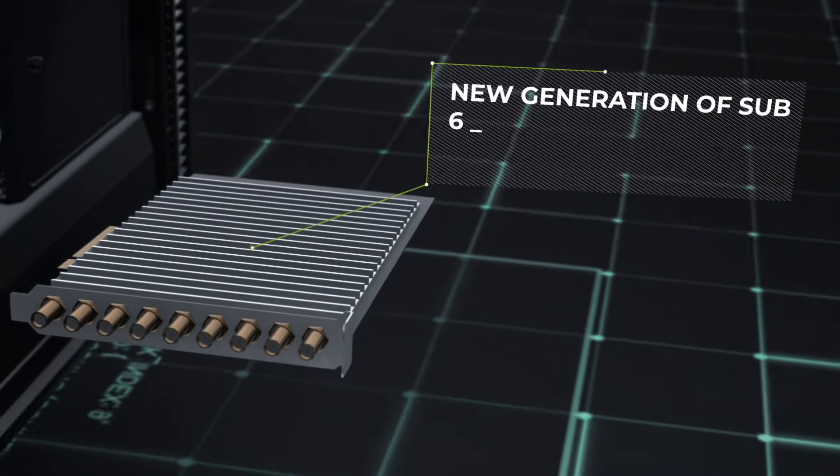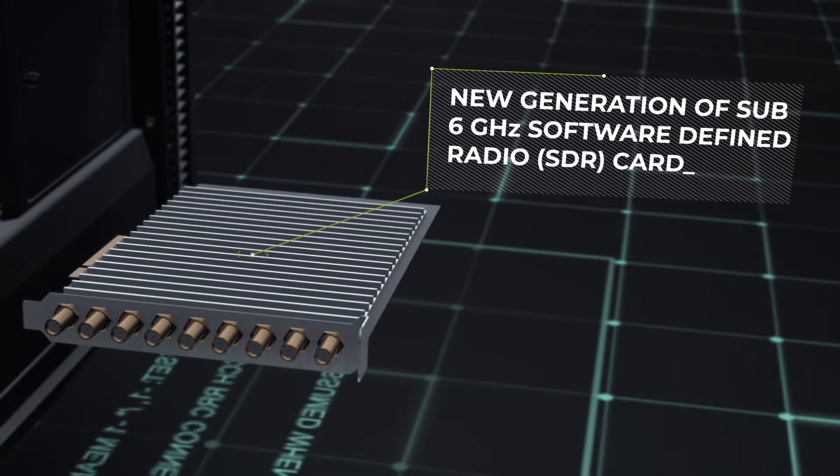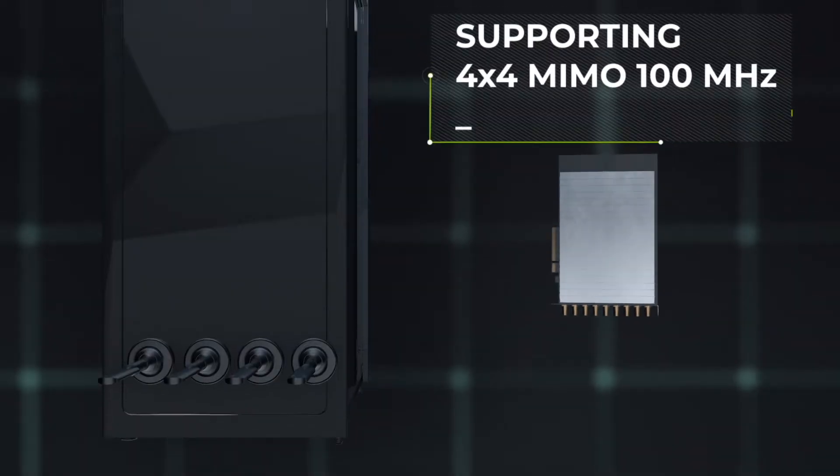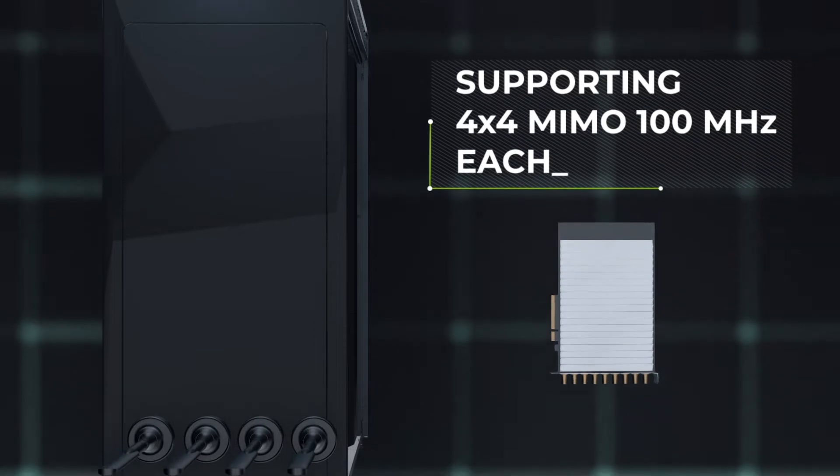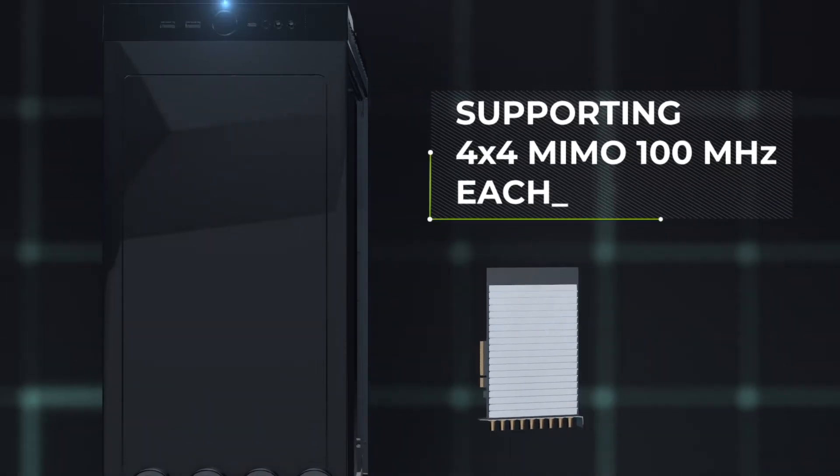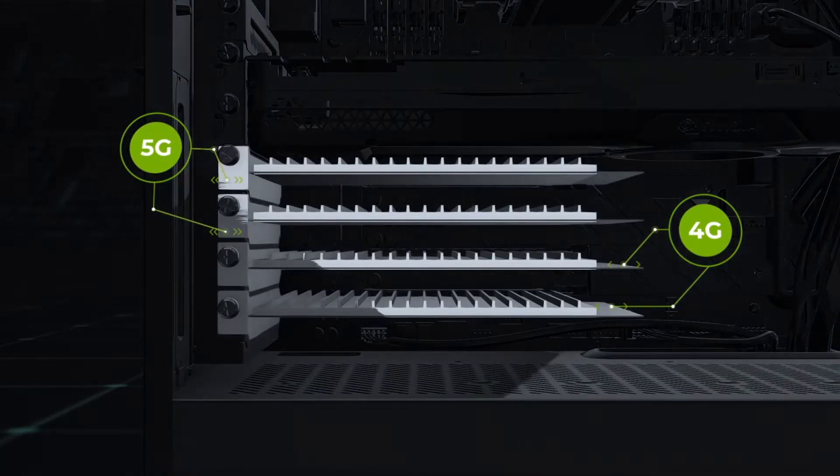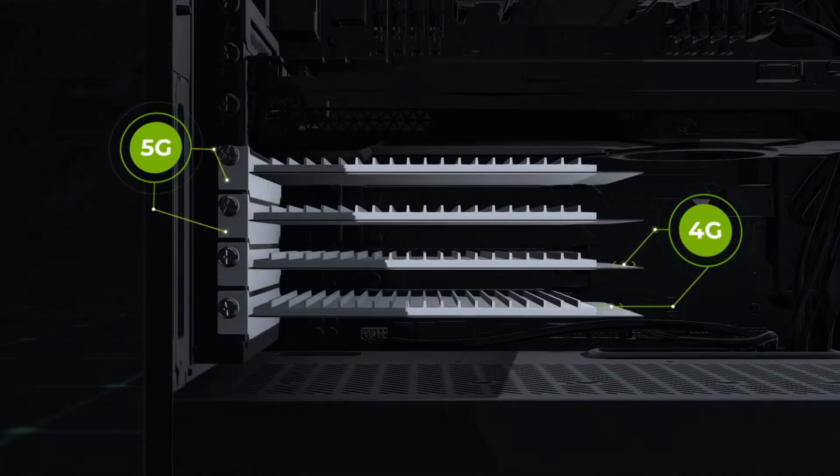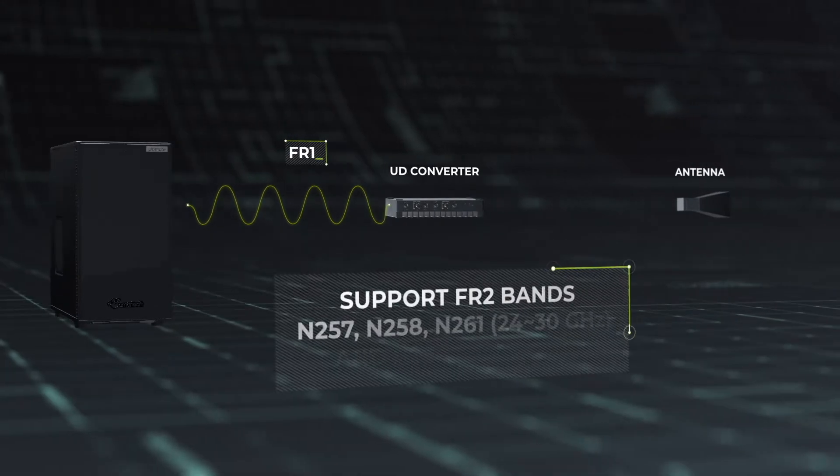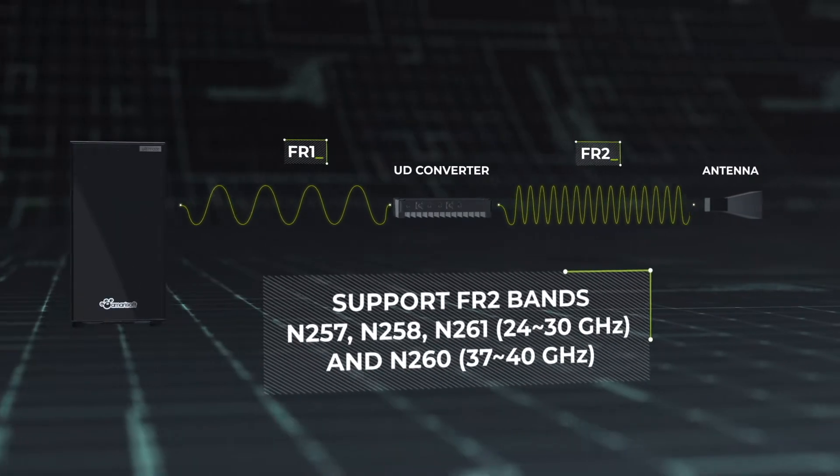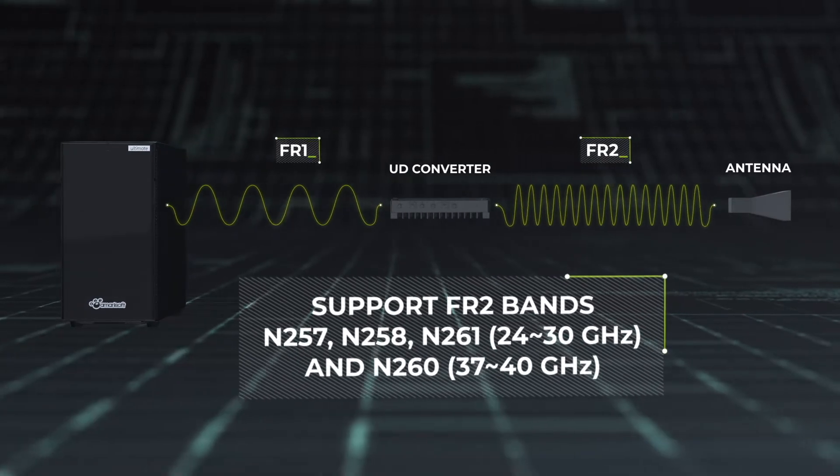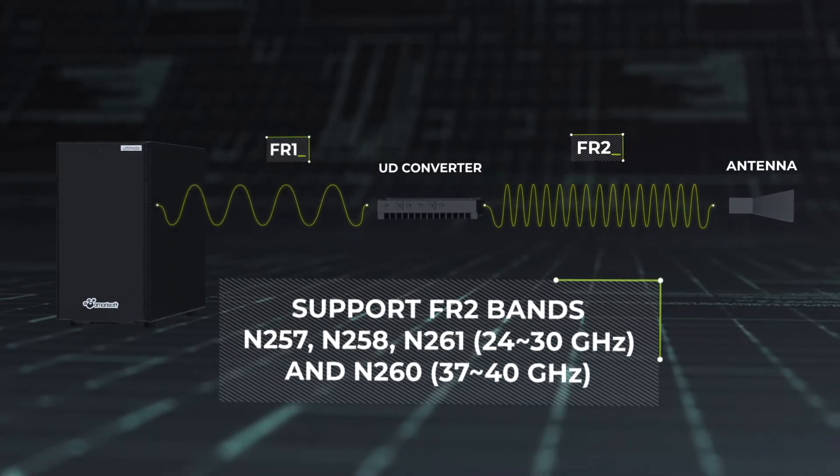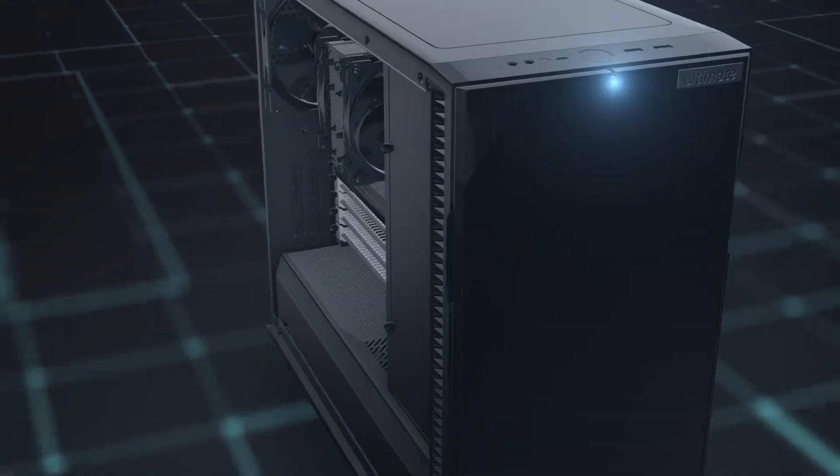With its new generation of sub-6GHz SDR cards, you can configure two NR 5G cells 100MHz 4x4 MIMO plus two LTE 4G cells 20MHz 4x4 MIMO. Combined with its external up-and-down converter, the Ultimate Coolbox can support two cells 100MHz 2x2 MIMO in millimetre wave bands.